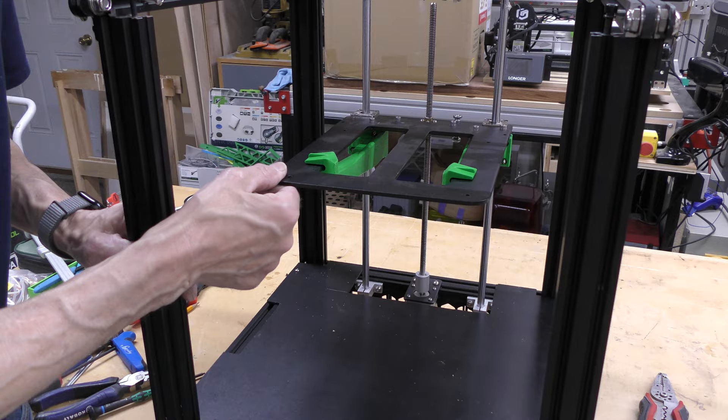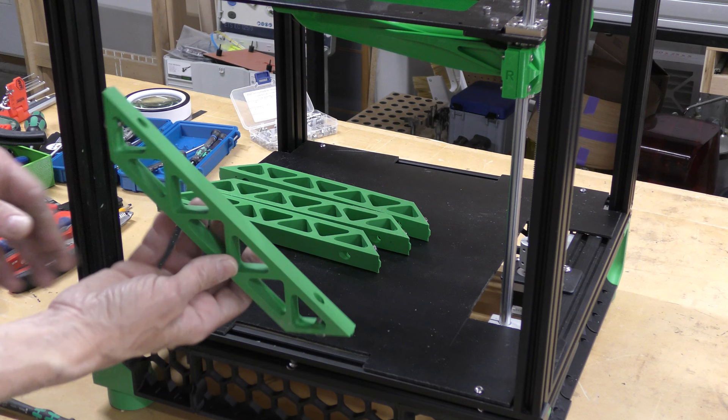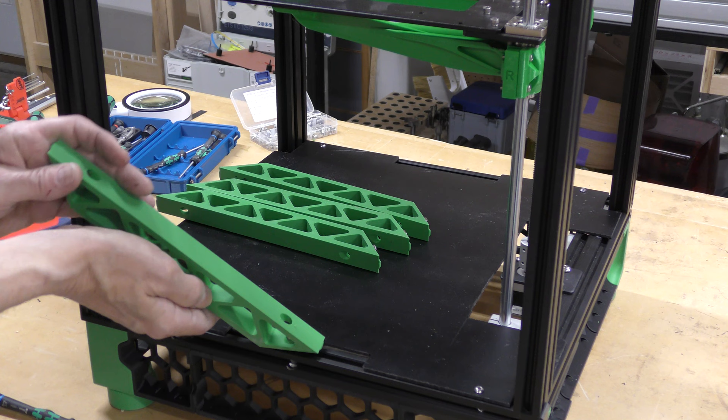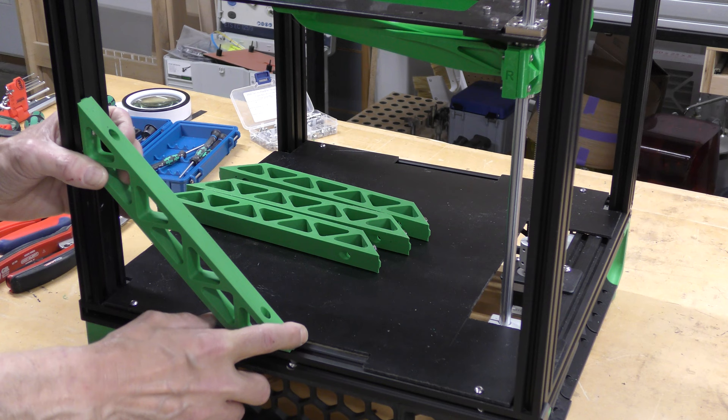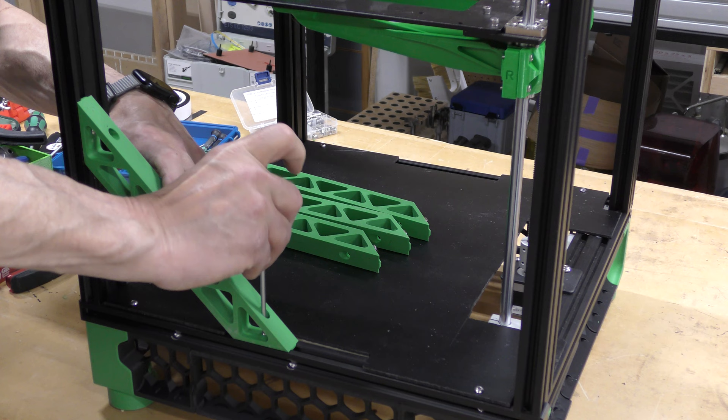Now to stiffen up the frame a little bit I've got these gussets and I've got some T-nuts in there. Those are just going to slide in that easy just like that. I've already squared the frame. So I'm just going to hold those in there and then tighten these down. I've got four of them. Two are going to go on each side.